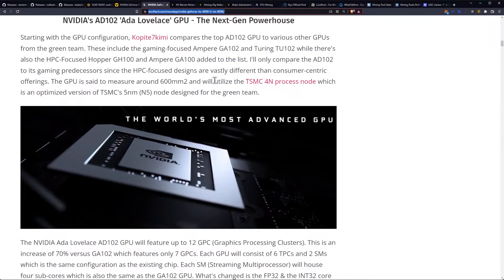These include the gaming-focused Ampere GA102 and Turing TU-102, while there's also the HPC-focused Hopper GH100 and Ampere GA100 added to the list.